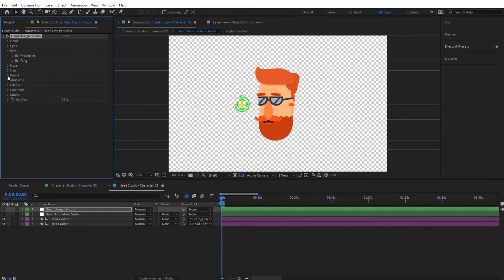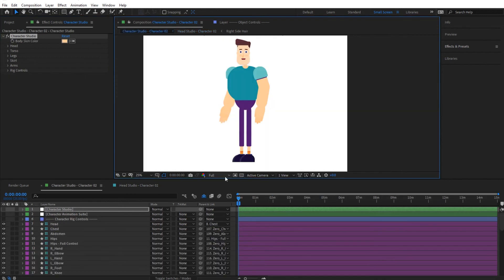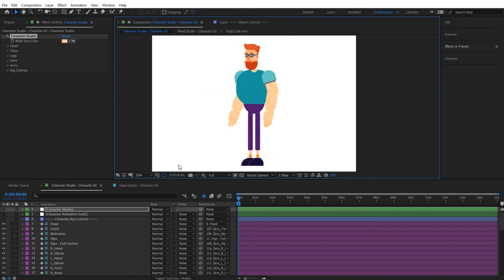So that's it. If we look at the whole character now we can see how everything is coming together — looking very nice. We'll see you in the next video where we look at how to tweak the clothes further, including adding jackets, belts, and more.